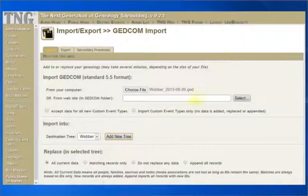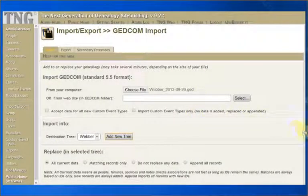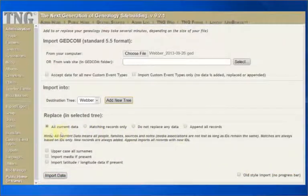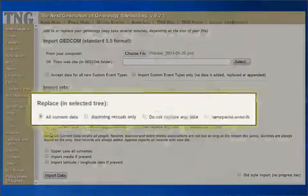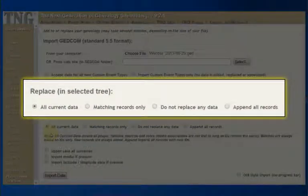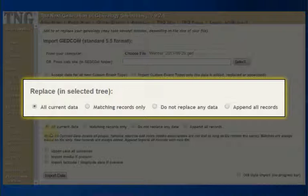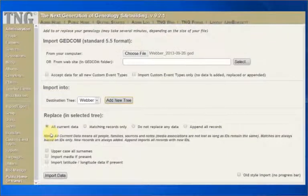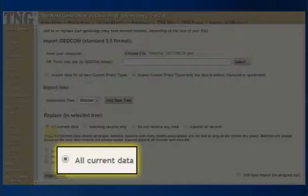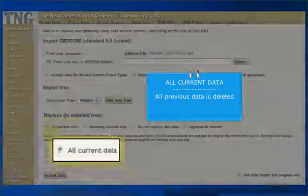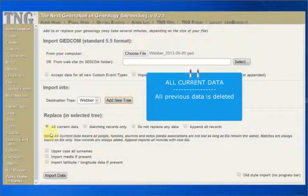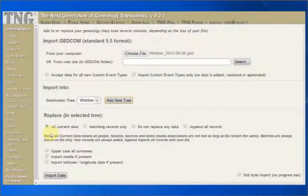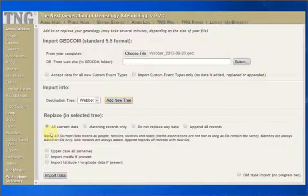We will now move to the bottom section of this page, where we decide on how we want TNG to replace old data with new. There are four checkboxes available. The first one is Replace all current data. If you choose this option, all your previous GEDCOM data, including people, families, children, sources, repositories, events, notes, associations and citations, but not media or anything else, will be deleted prior to the import. This might be a good time to back up your tables before performing an import.